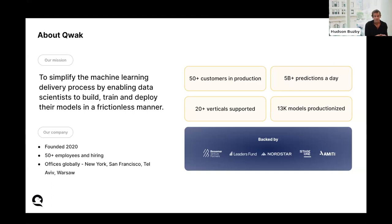We were founded in 2020. Our office is headquartered in Tel Aviv, but we have offices in New York, San Francisco, Tel Aviv, and Warsaw.